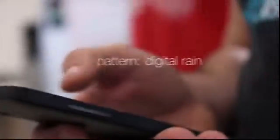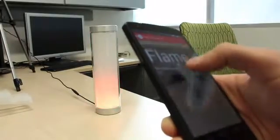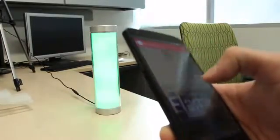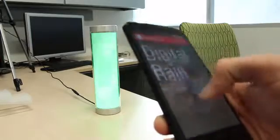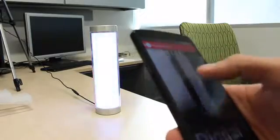We've even built mobile apps to let you create custom patterns, so you can set parameters such as speed, brightness, and color to craft the perfect mood.